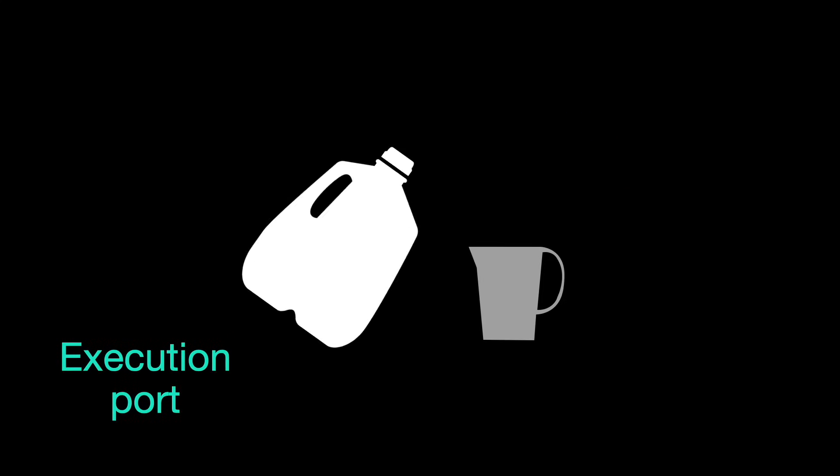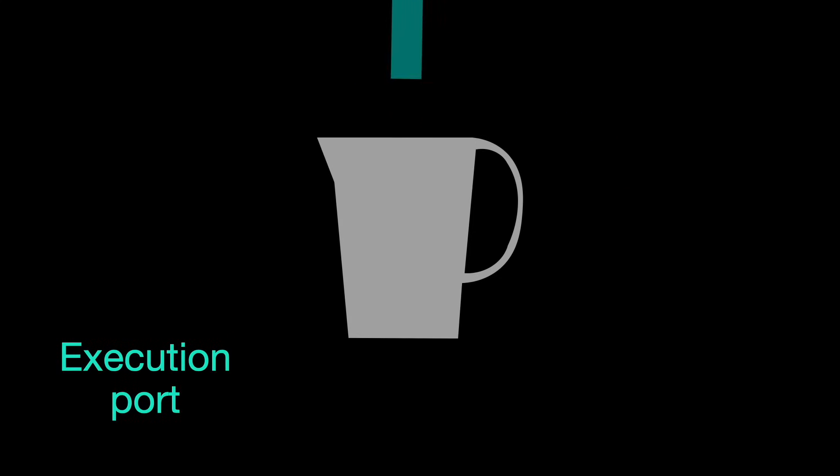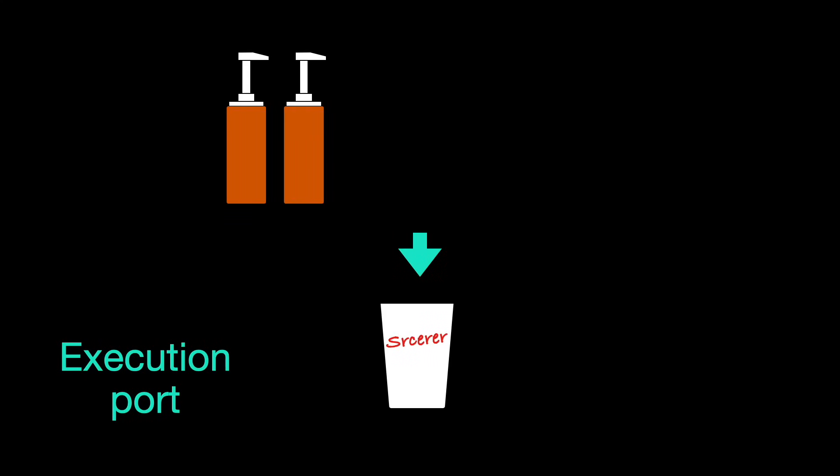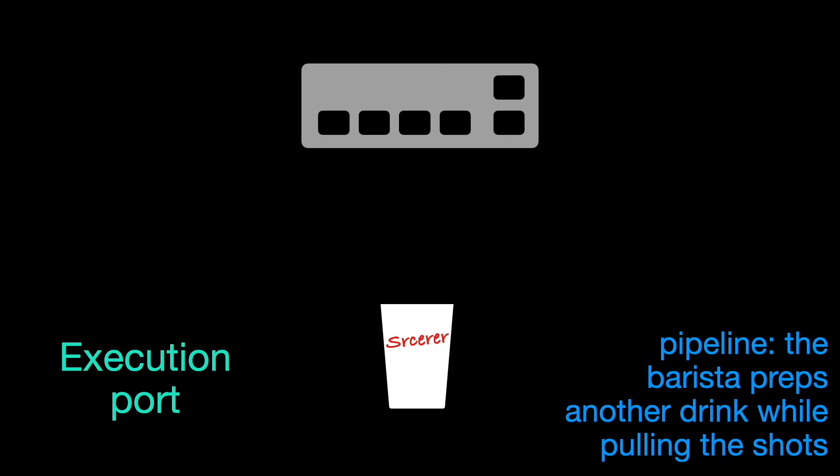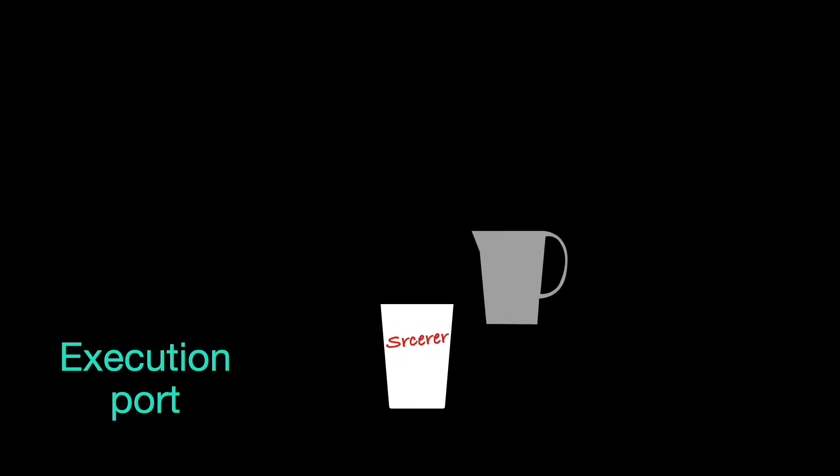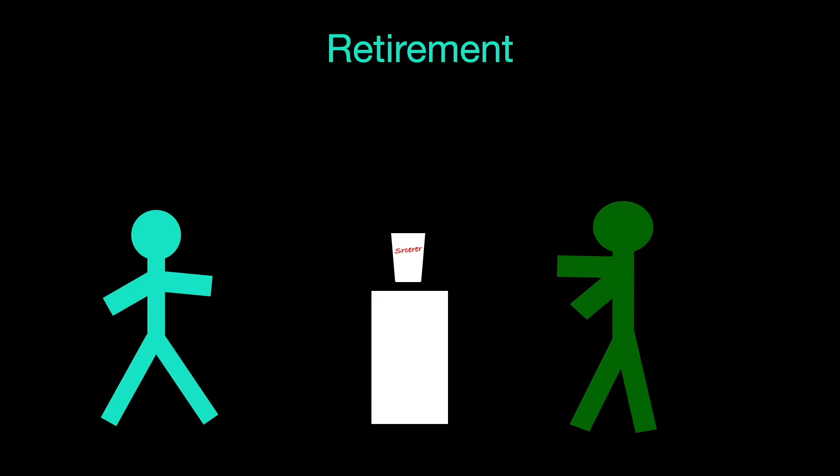They start on your drink by measuring the milk and steaming it. Then the flavor pumps go into your cup. Then the barista cues three espresso shots by pushing a button. To finish the drink, they pour the milk and sprinkle on the cinnamon. The drink goes in the bar and they call your name.